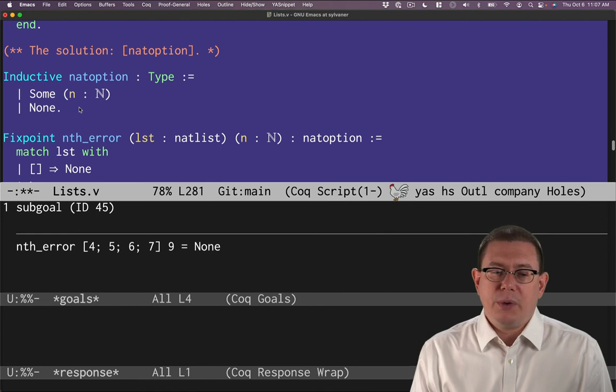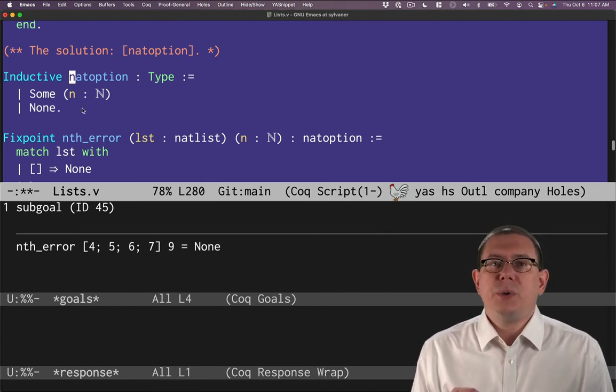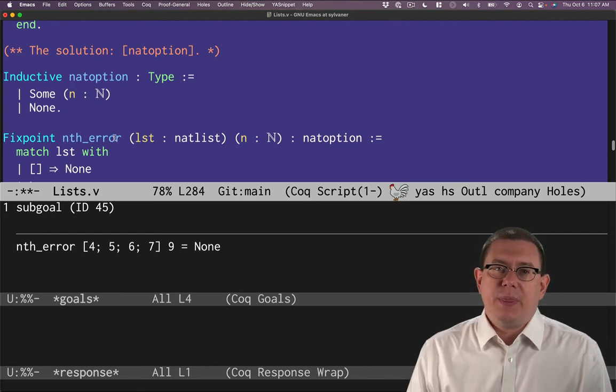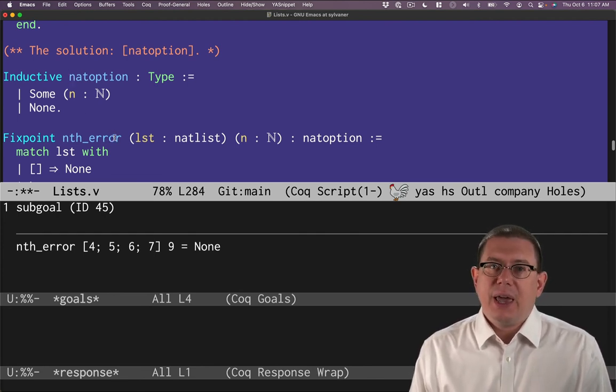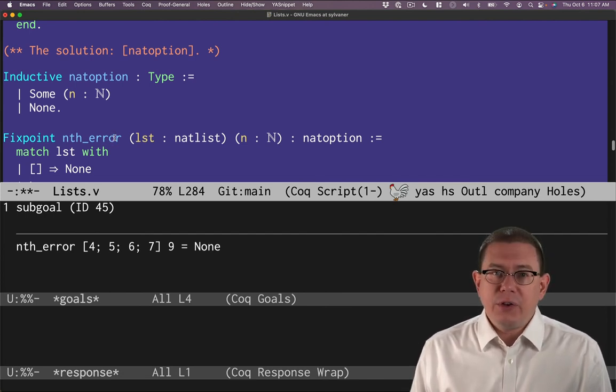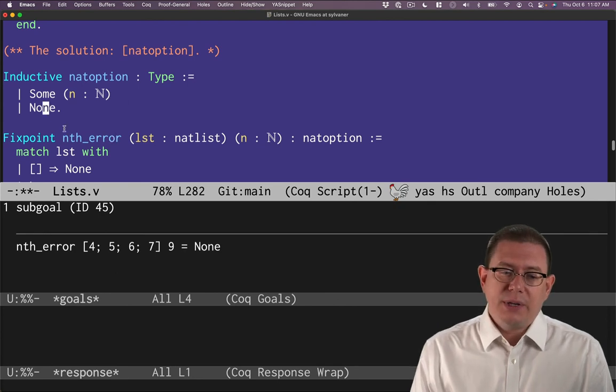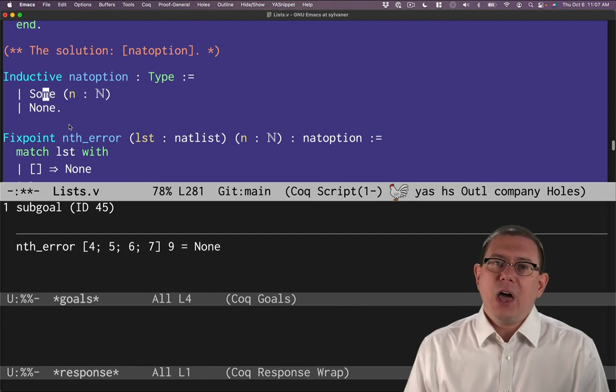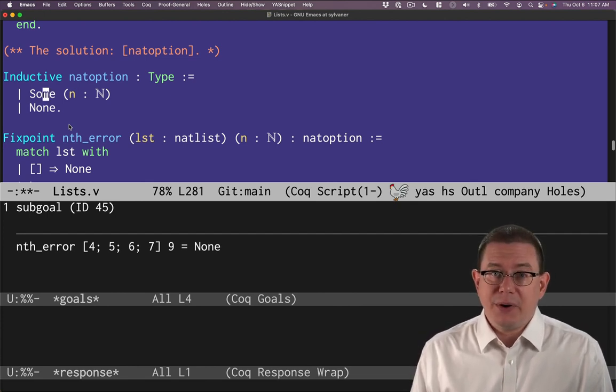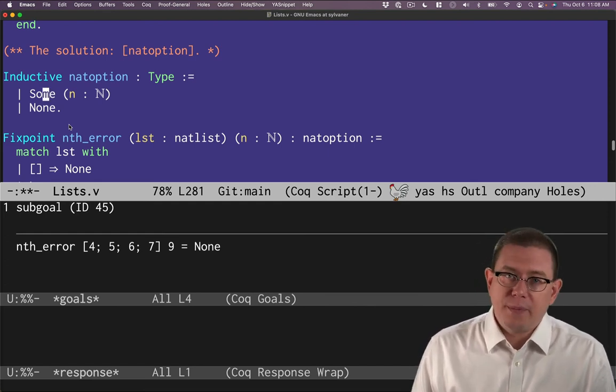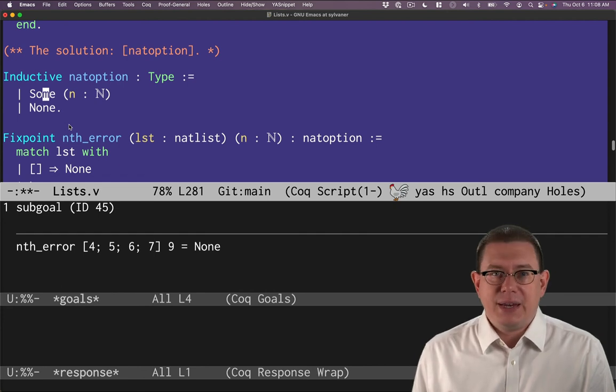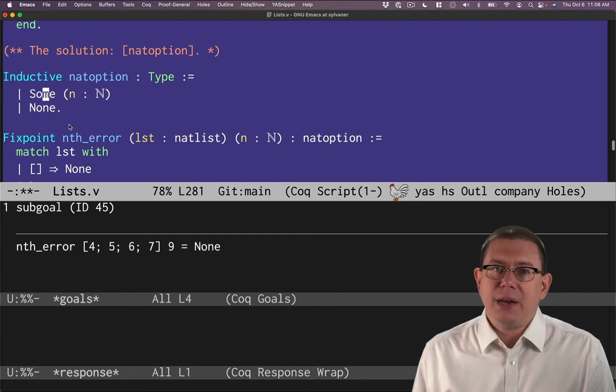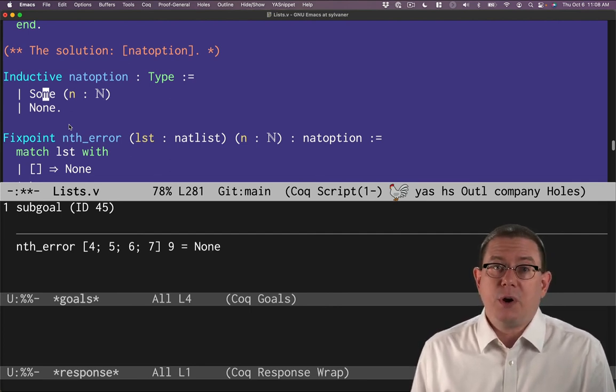The advantage of working with options is that they force you to pattern match against the result. If you ever go to use the result of nth error, you are forced to pattern match against it and decide or discover whether the value that was returned by nth option was in fact an error indicated by none or was something meaningful returned by some. That helps you write code that handles those error cases better because you'll never forget them. Indeed, if you've ever programmed in an OO language, you've probably had the experience of forgetting to check for null and getting a null pointer exception. So this is a better way to handle that same kind of aspect of programming when there are errors that are possible or functions that are partial.